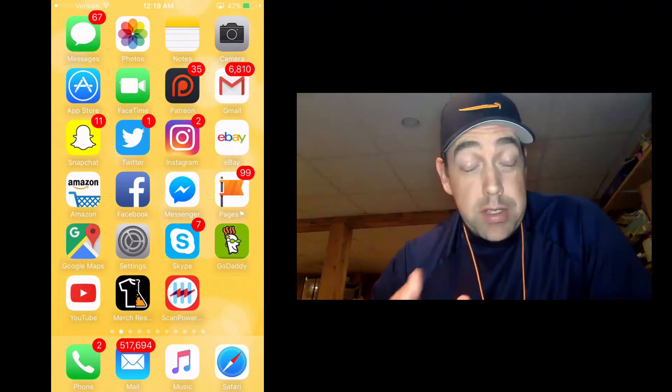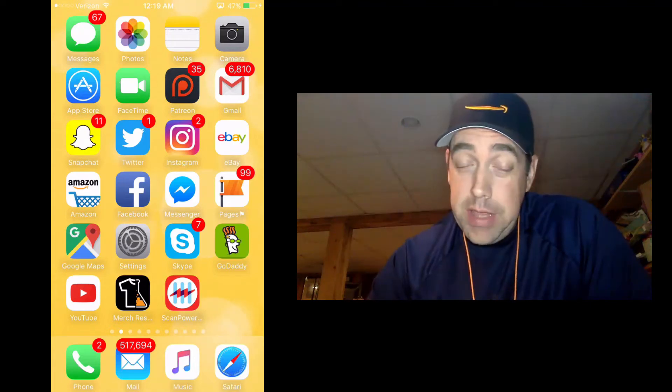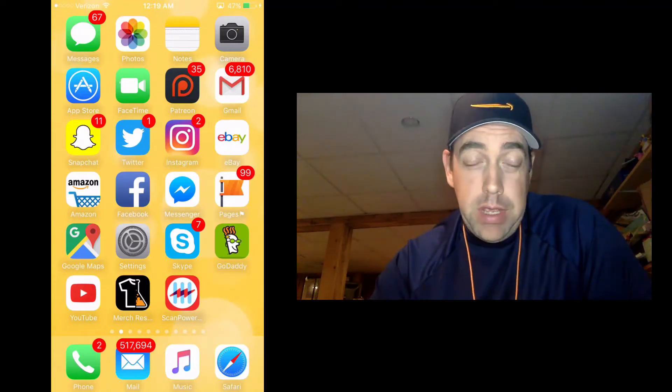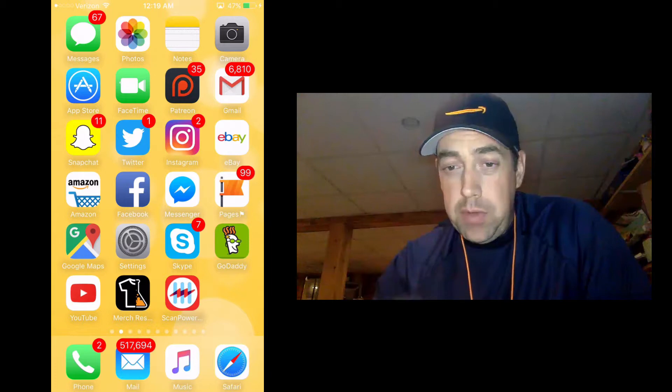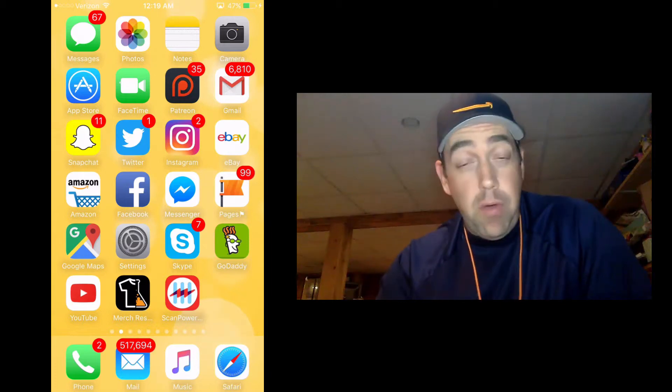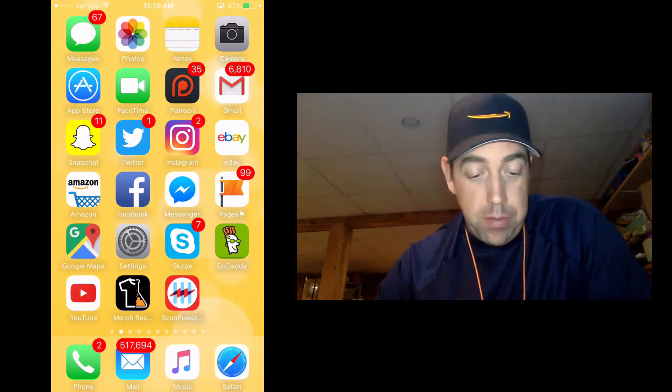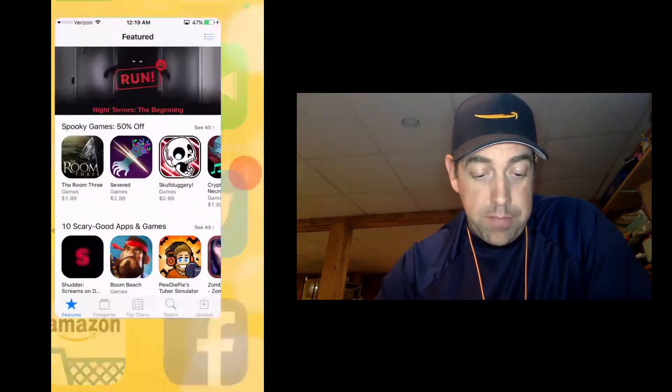Alright, in this video we are going to search for Over in the App Store. We're going to download it to my iPhone and give a quick overview of the difference between Over Free and Over Pro. So we're just going to go to the App Store.